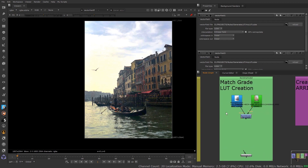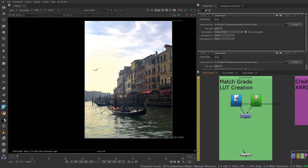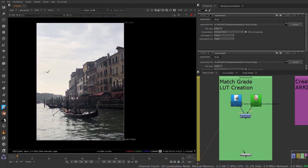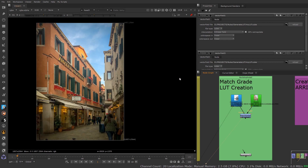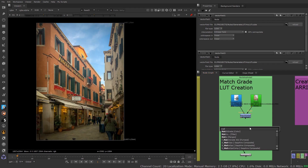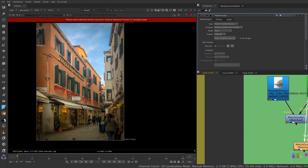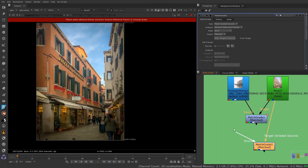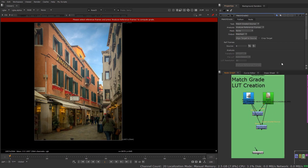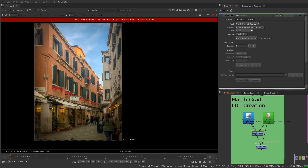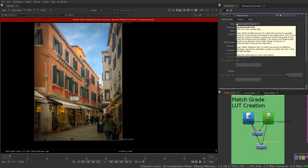Now I'm going to show how to copy a look that's already been created — a match grade. This footage here will be my source that I want to add a look to, and this other image is what I'm going to be copying from. I'll drop in a Match Grade node — just type in 'match grade' — and connect my graded source, which is the image we're looking at, and then connect the source I want to transfer that look to.